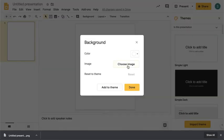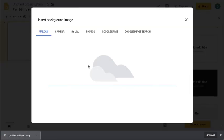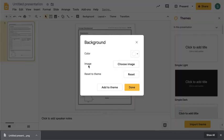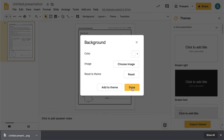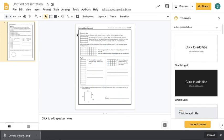So change background, choose image, and then I'm going to insert the PNG that was created from the Google Slide just a few seconds ago. Click Done. Now you can see that the background of this Google Slide is now that worksheet.